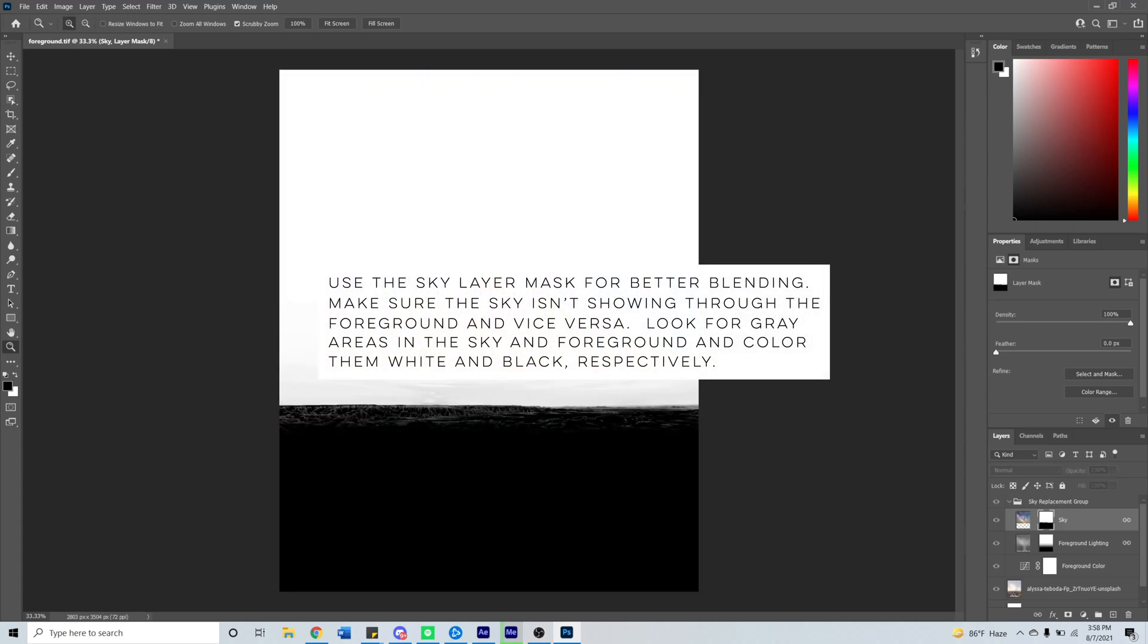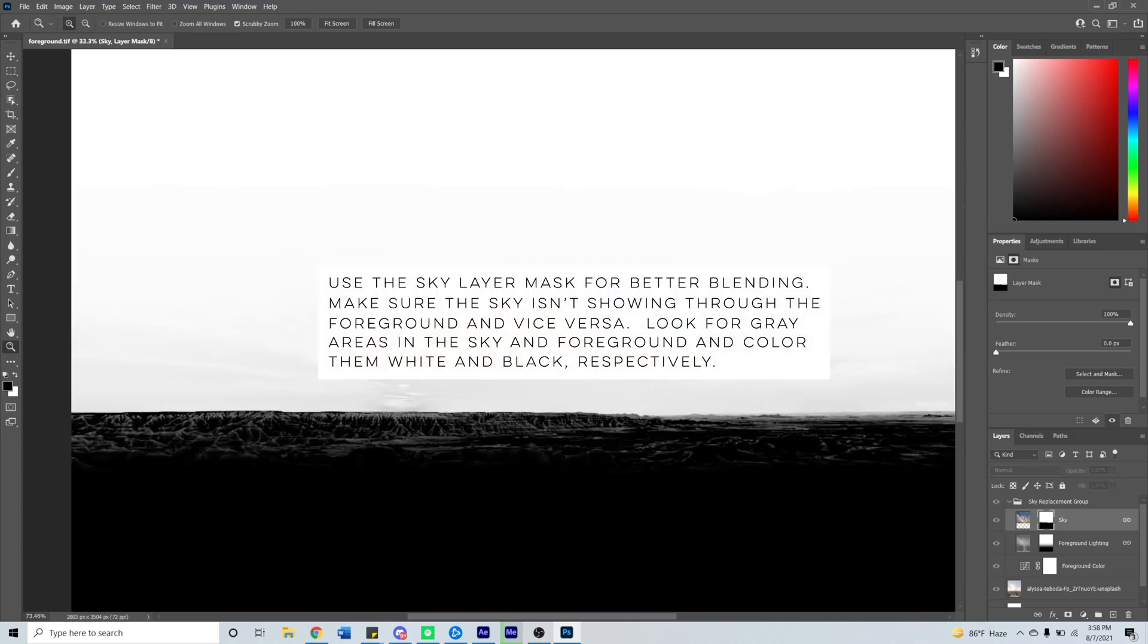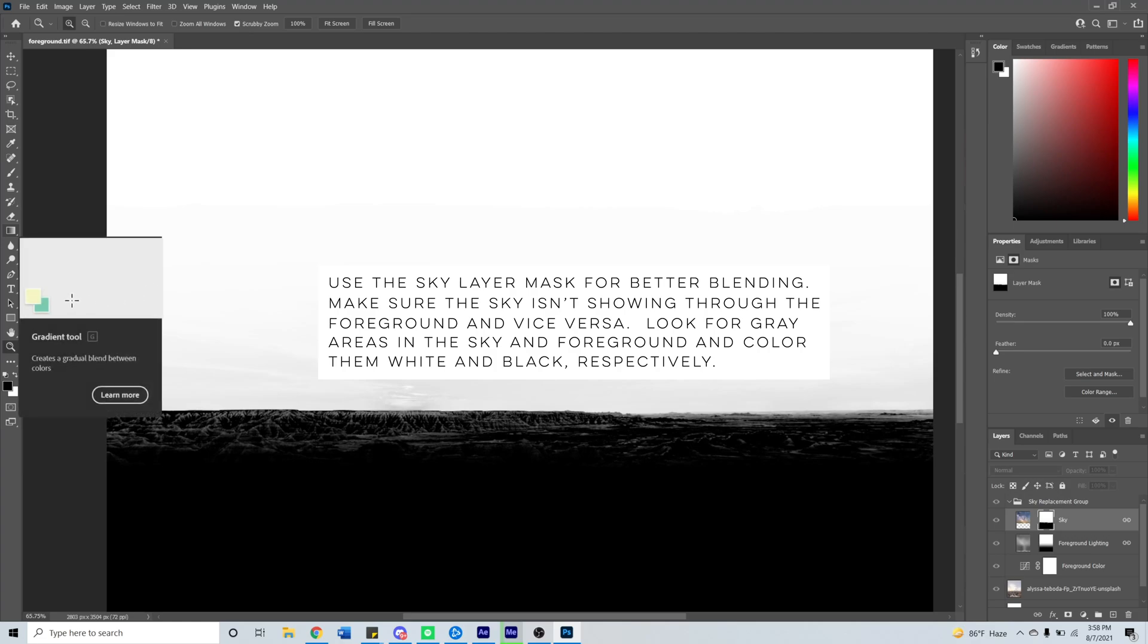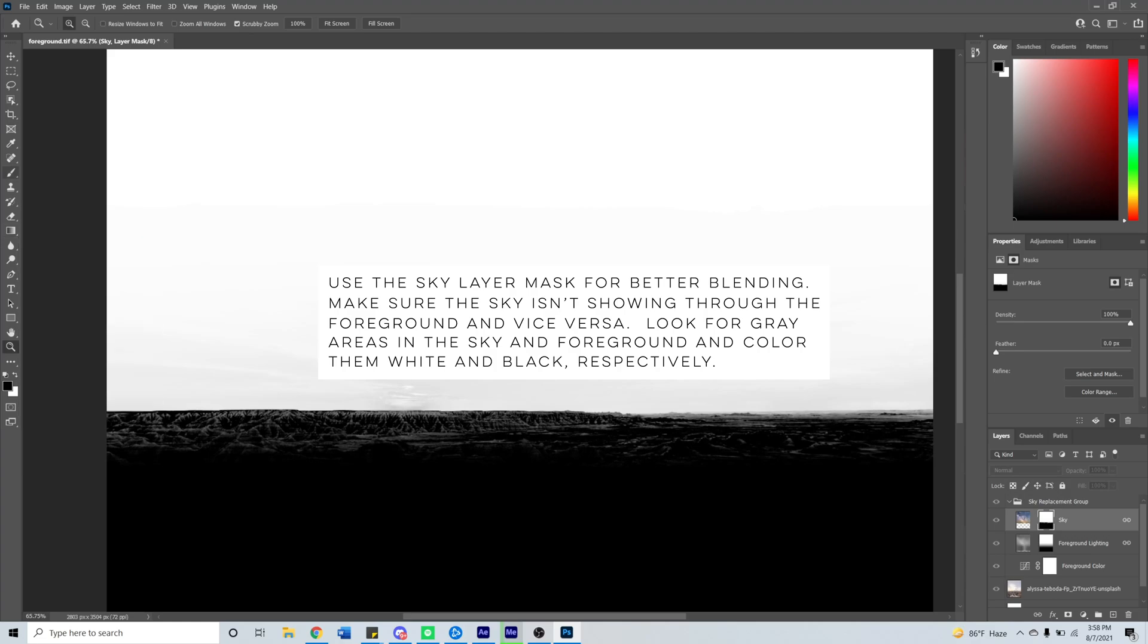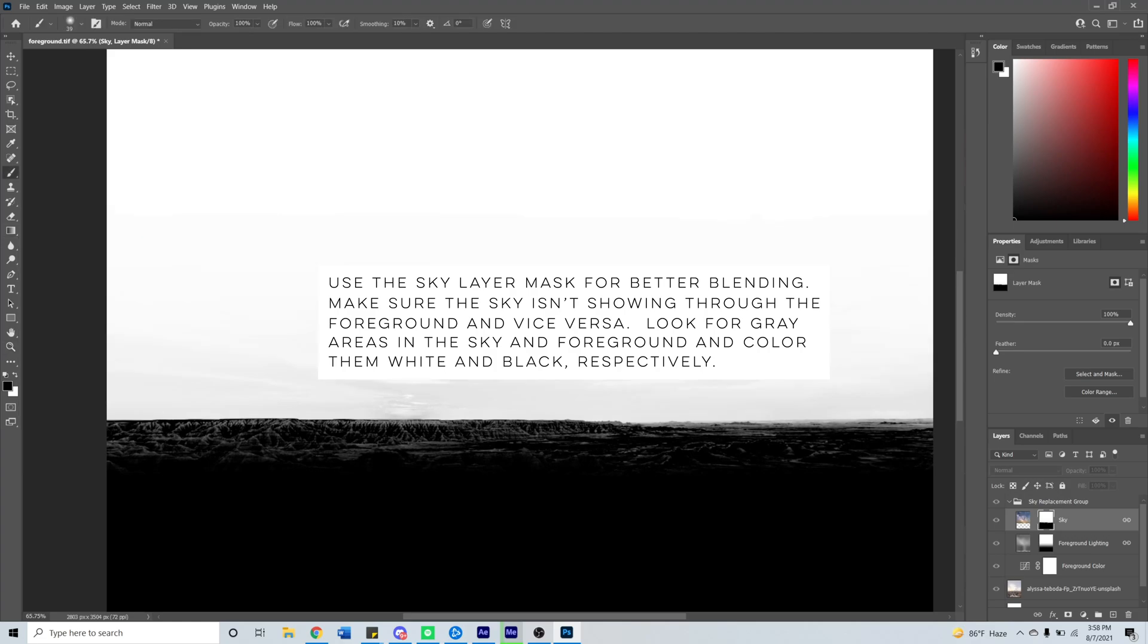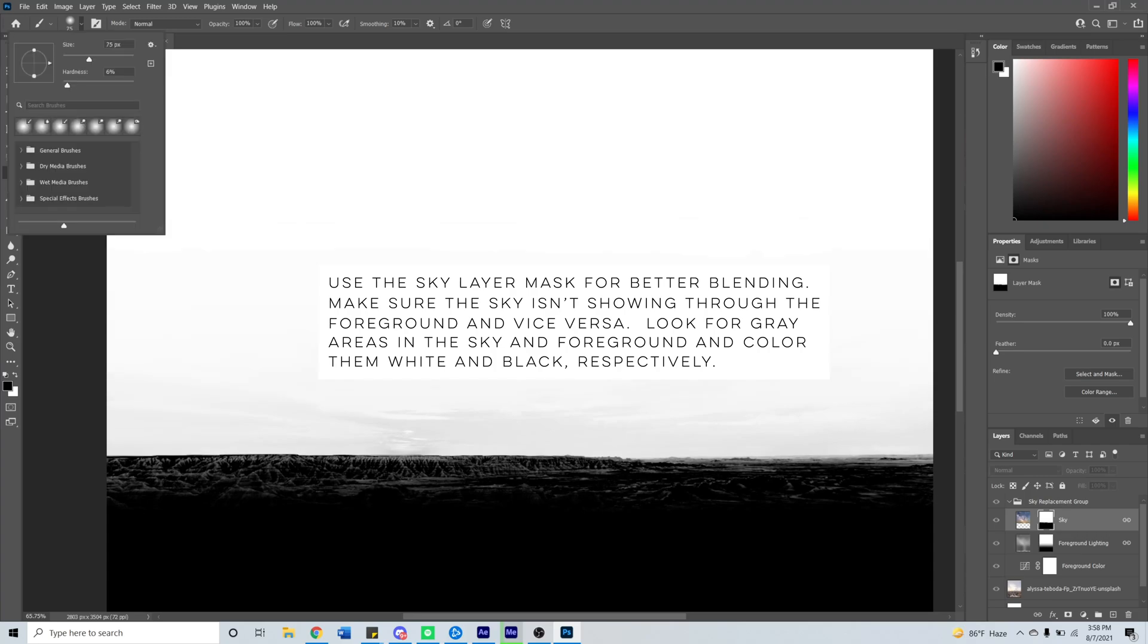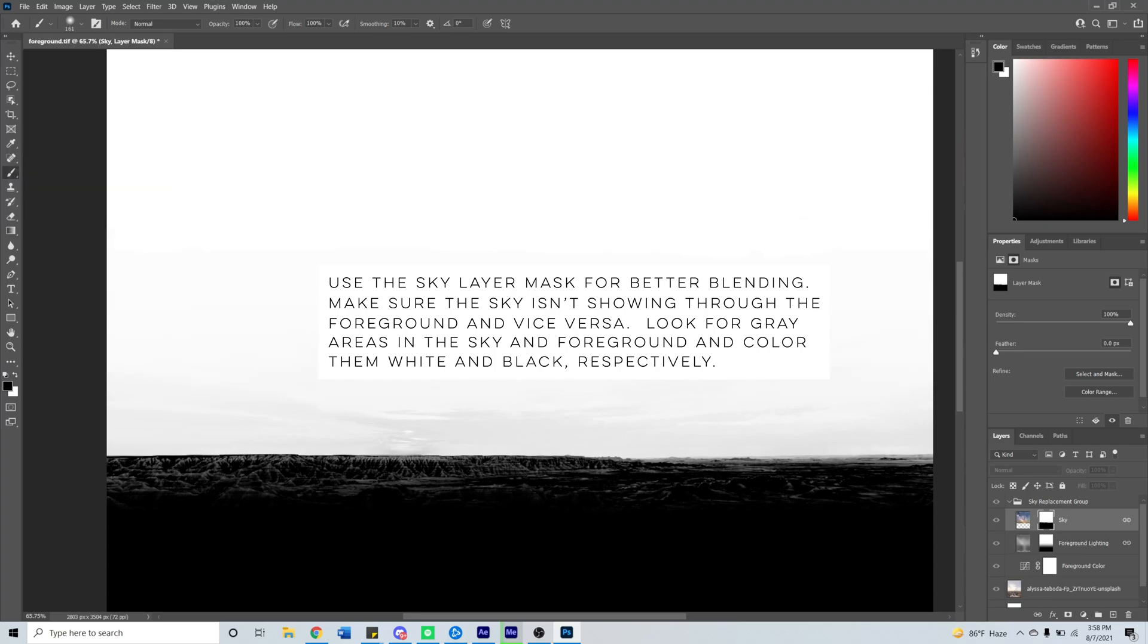In layer masks, black represents the part where the image doesn't show through while white is where the image is shown. Here I'm noticing some areas that really should be masked out so I'm going to paint them white.